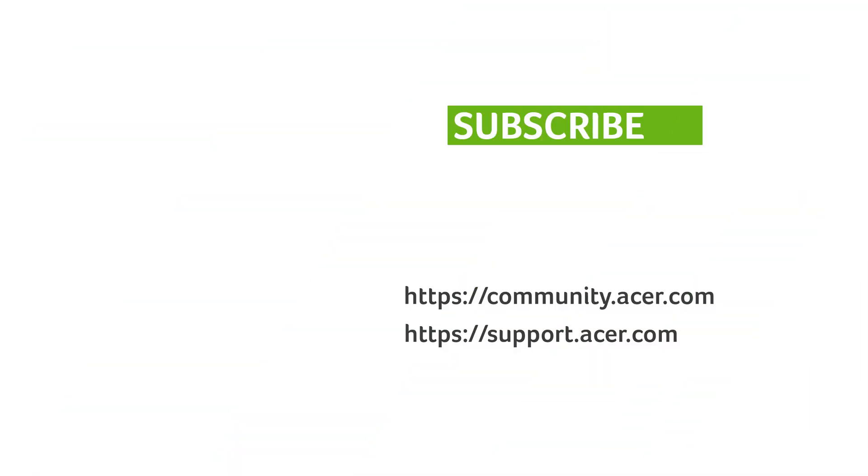If you have any questions, you can always visit the Acer community or our Acer support site, and don't forget to subscribe!